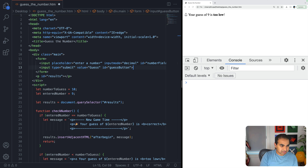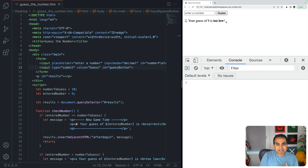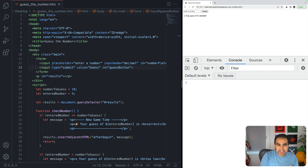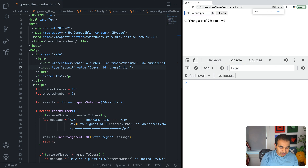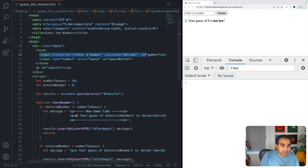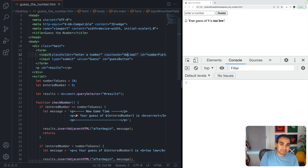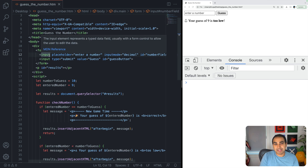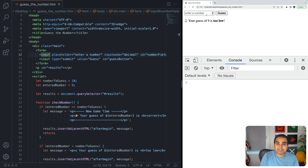When I type a number and hit enter, the page is actually refreshing. This is because the default behavior of HTML forms — for historical reasons — is to navigate to a new page when submitted. Since we're handling everything on a single page, we need to override that behavior. I'll add an onsubmit handler to the form and return false, which prevents the browser from refreshing the page.